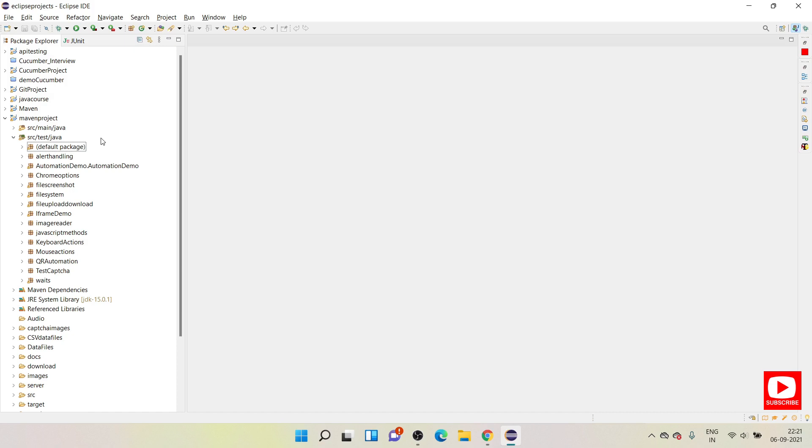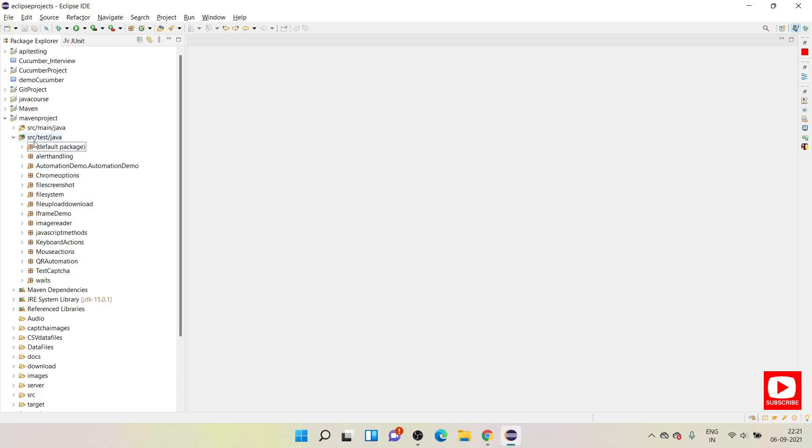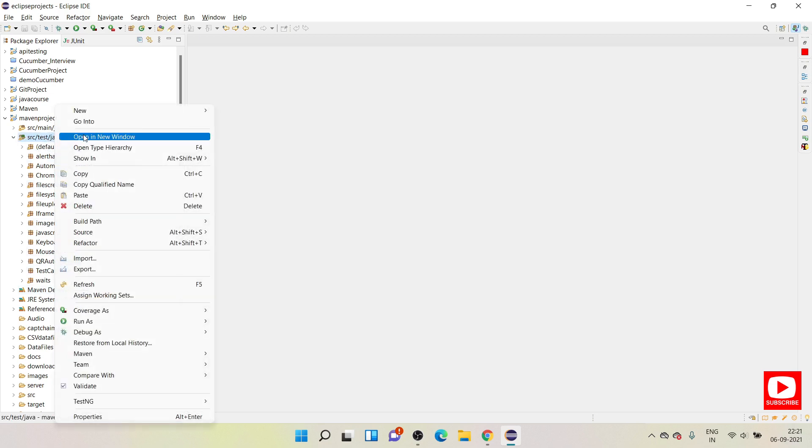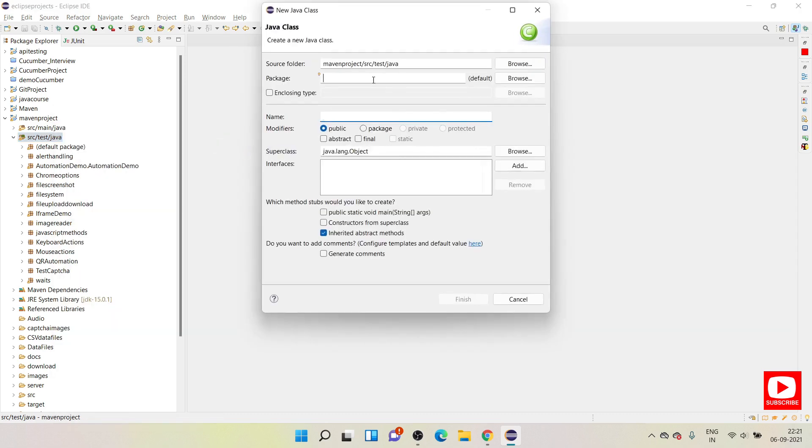This is my Maven project and under that I have these many packages under my source test Java. I will be creating another class and a package.